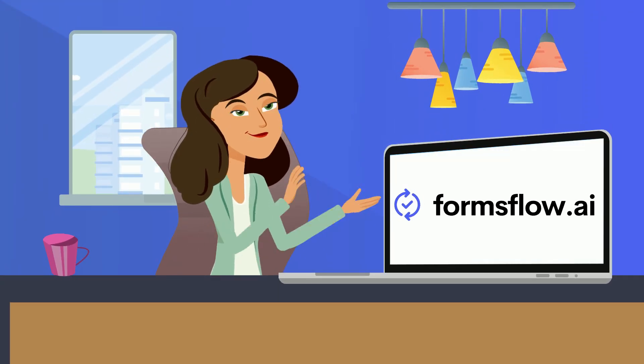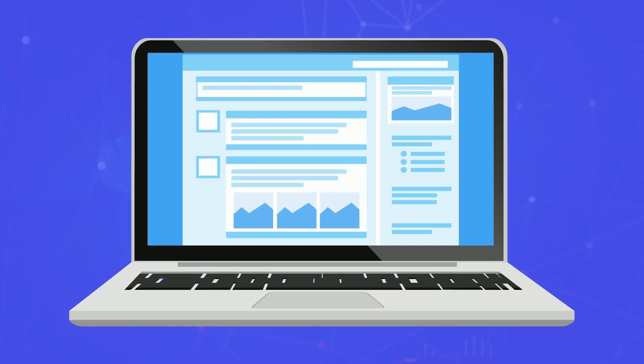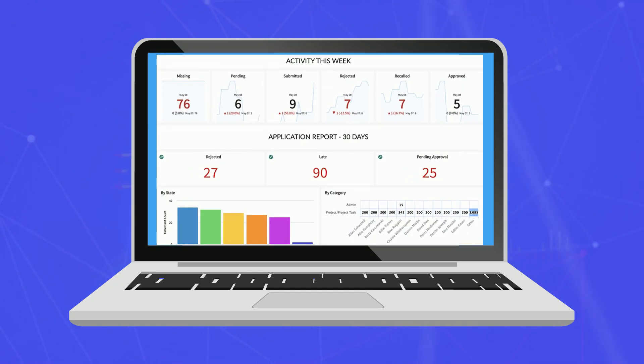FormsFlow.ai doesn't just leave you there. It also has robust analytics and dashboard tools to help you understand and make more informed decisions from the data you have collected.